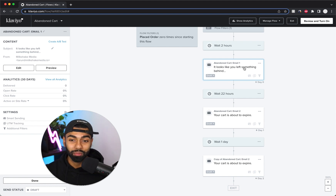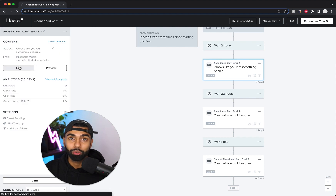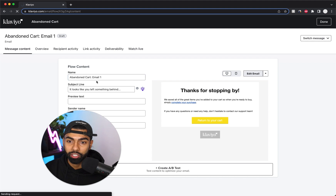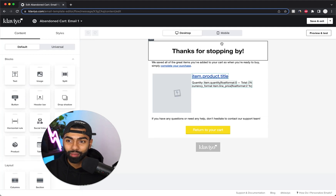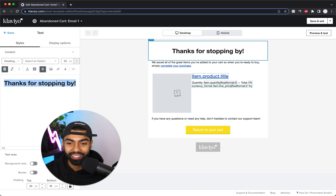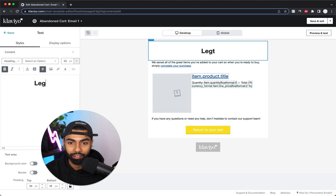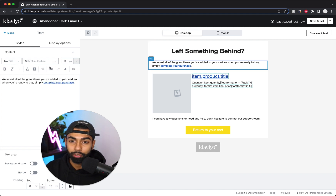When it comes to discounts, I highly recommend not giving a discount on email one — customers get trained really quickly. Email one should just be a standard reminder email. Let's click Edit to get into it. You can change the name and subject line to something creative, and then start editing the email. For the headline, instead of 'Thanks for stopping by,' do something like 'You left something behind.'